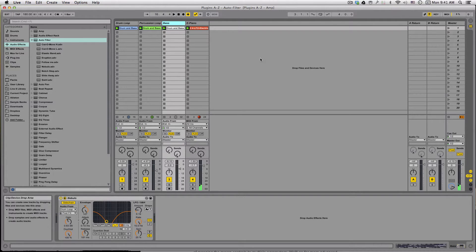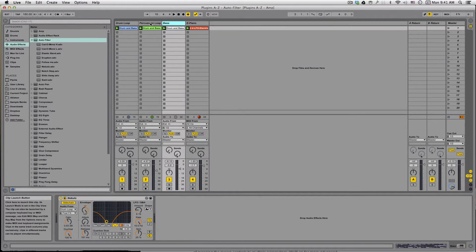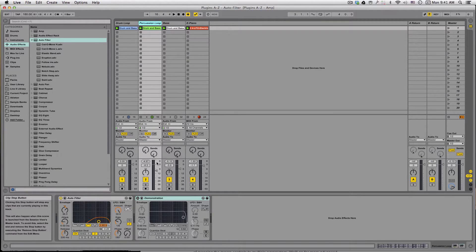Hi there everybody, today we're going to be taking a look at AutoFilter, the second in our series of going through Ableton Live's built-in plug-ins A through Z. I've used AutoFilter on three of the tracks that we're talking about today, but let's start by soloing out this percussion track and listening to it dry.